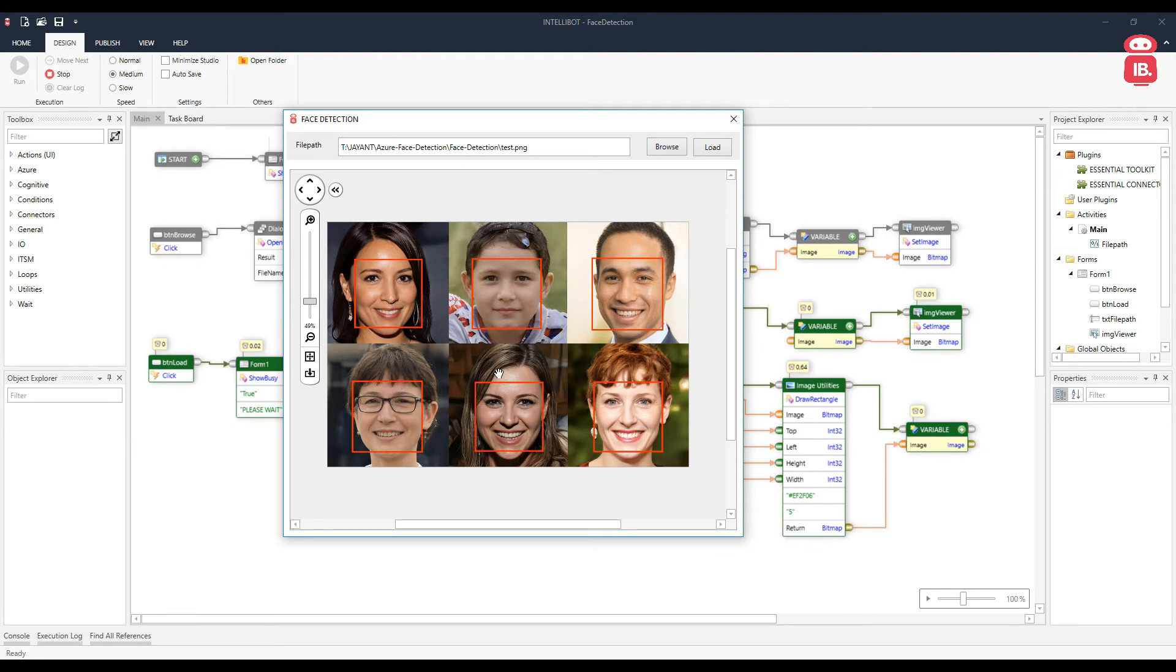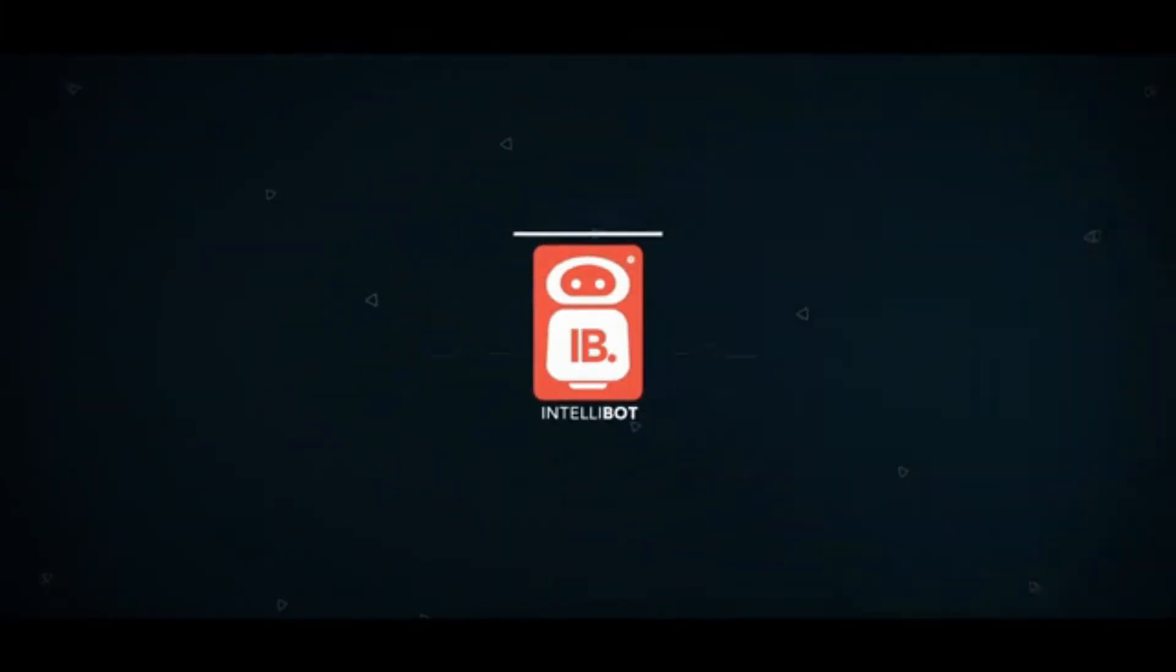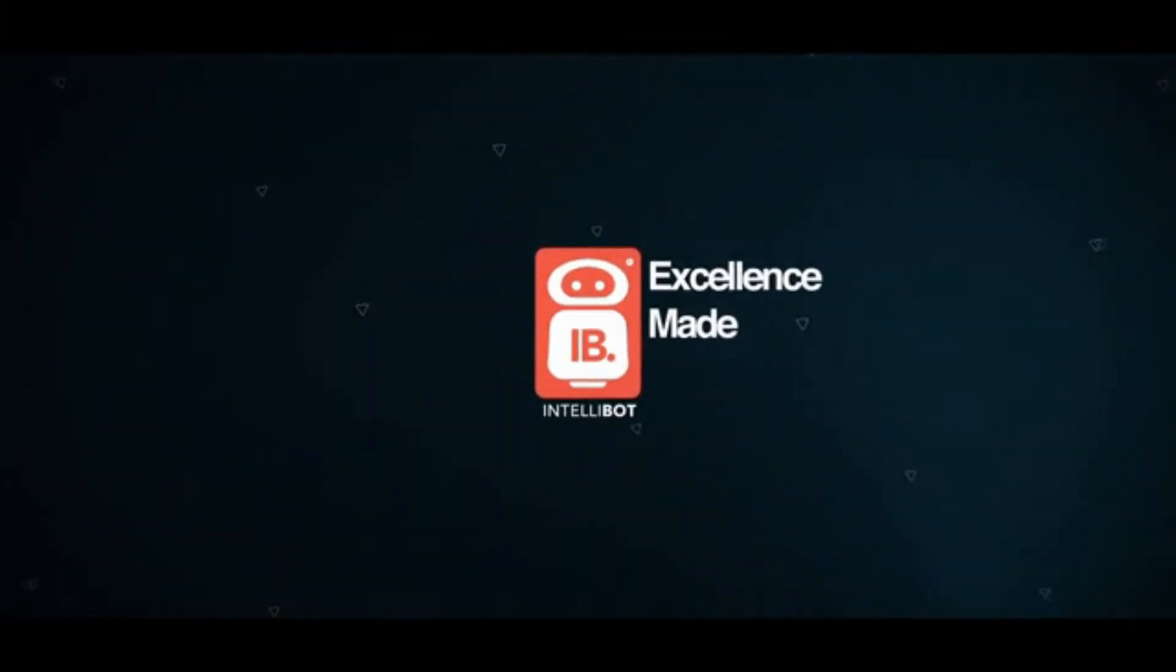And that's how easy it is to use it from Intellibot Studio. Thank you. Intellibot. Excellence made simple.